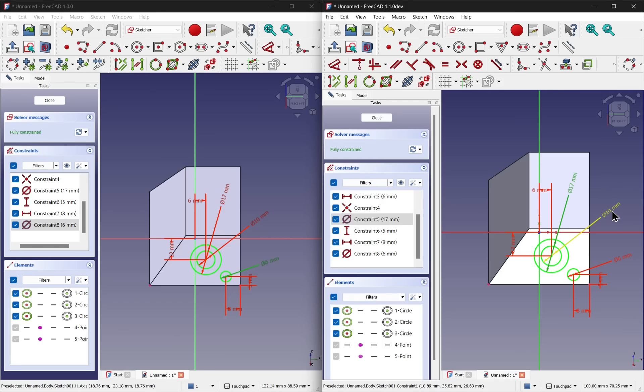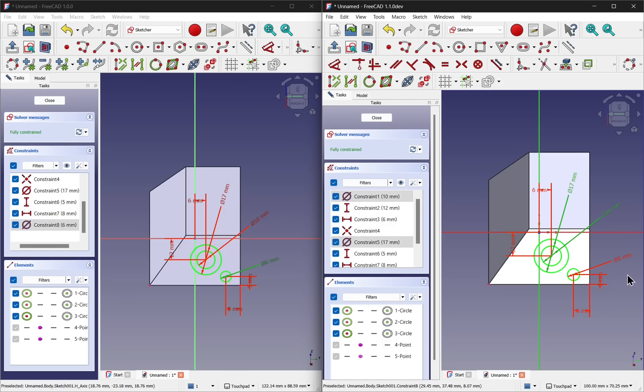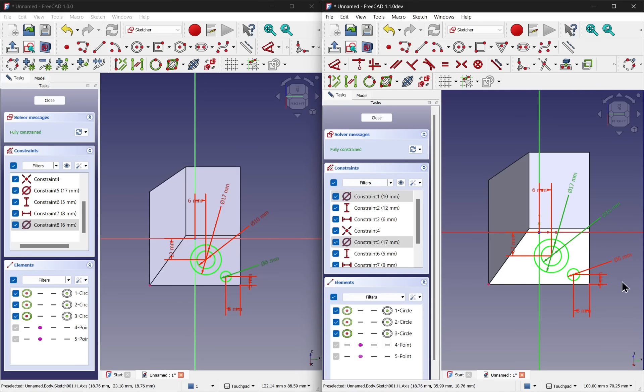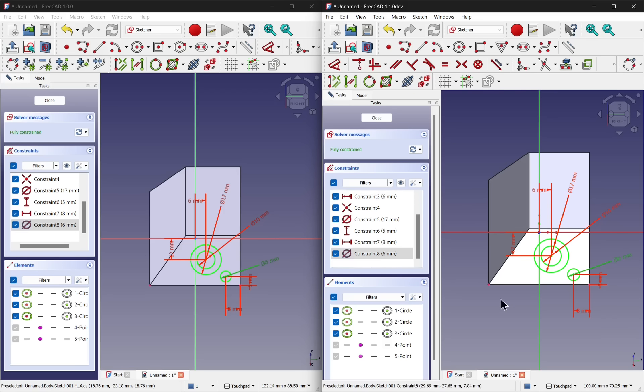In 1.1, the constraint is automatically scrolled to. We can see both of them have been selected there. And we can select and the constraint will be automatically scrolled to and highlighted in the panel.